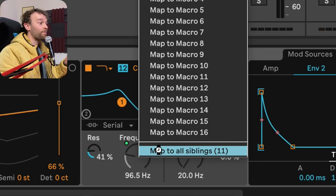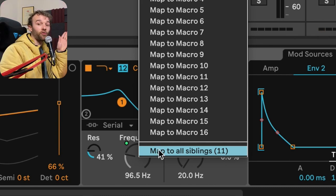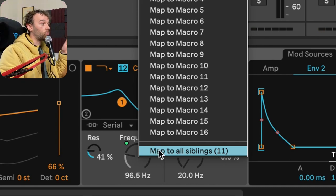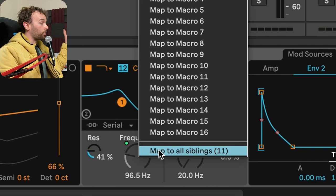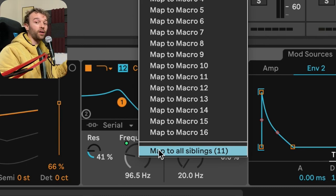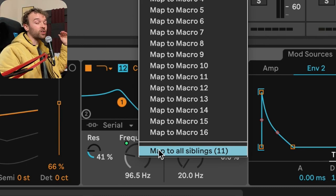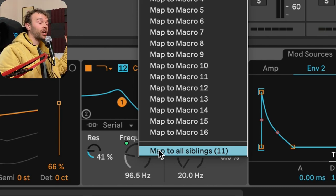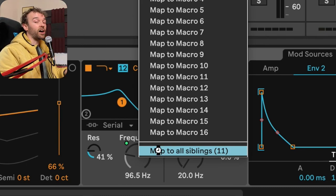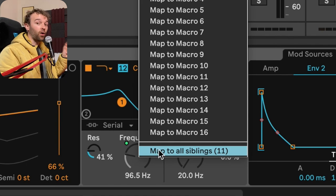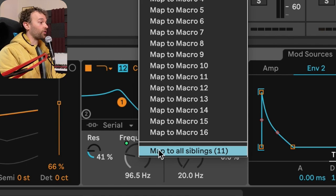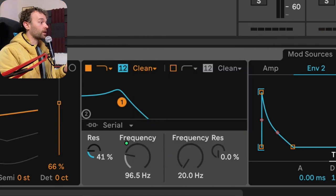And this is going to take that mapping of filter frequency one applied to macro one, and put it on all of the different instances of wavetable inside of our instrument rack. So if I click this, map to all siblings,